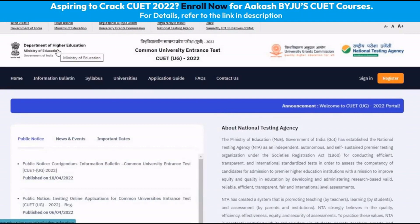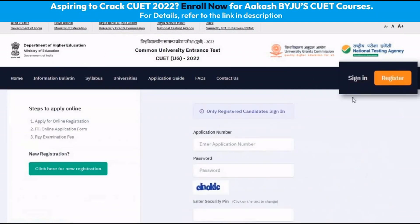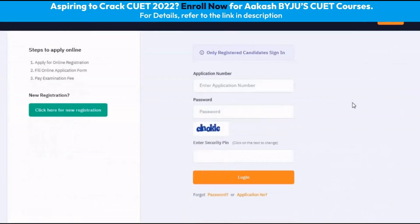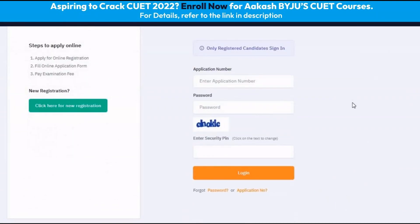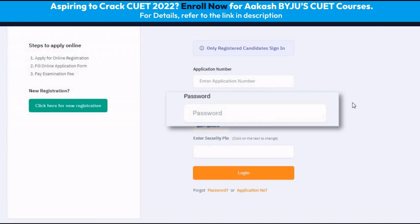Dear friends, once we have registered ourselves, the next step is to go back to the home page and then click on sign in. In the sign in, we have to enter our application number and password.